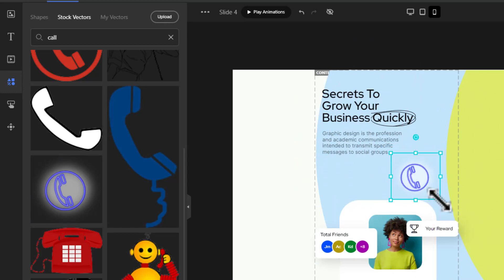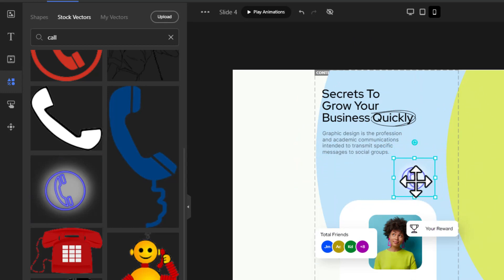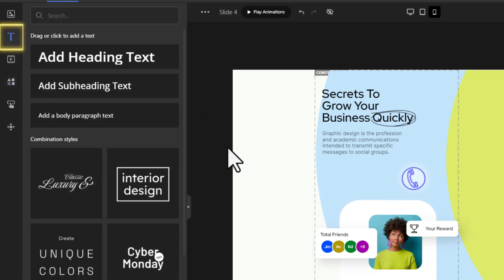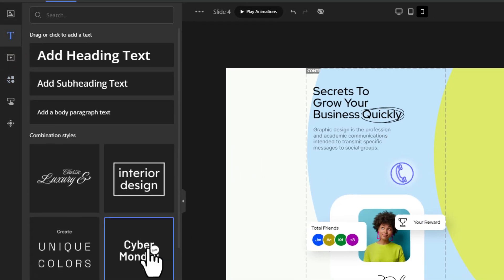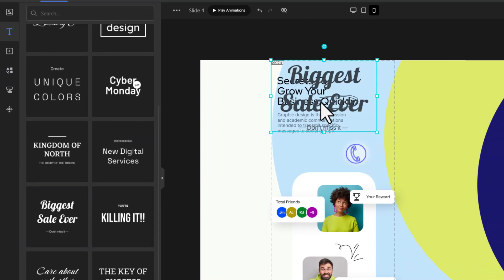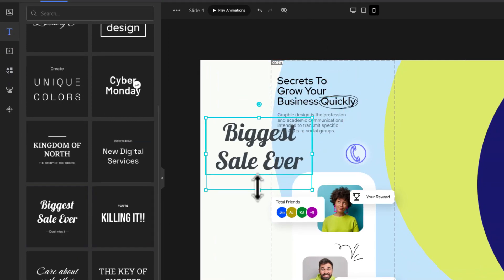I want to add a call to action text. To do that, I'm going to use one of the pre-designed text from the combination styles. Select the text and customize it.